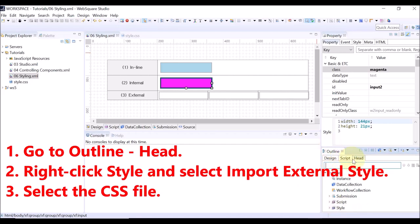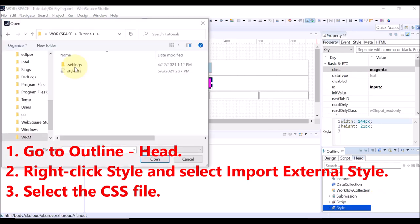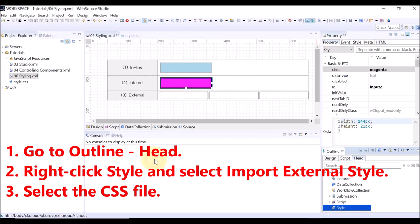Or, click the head tab and right-click the style. Then select import external style and add a CSS file.